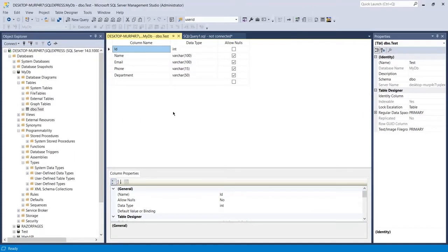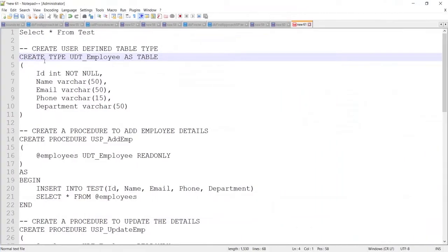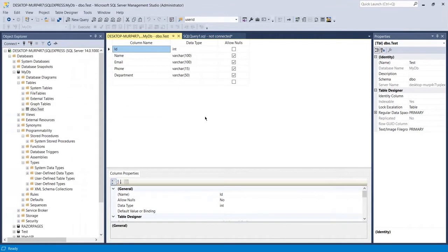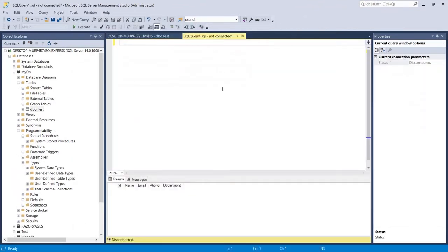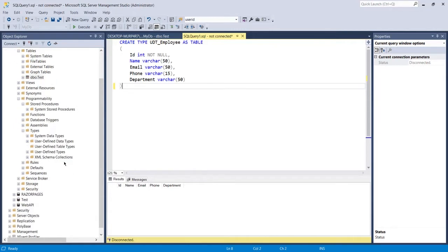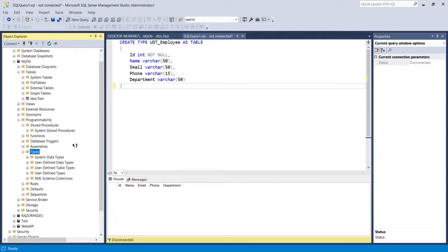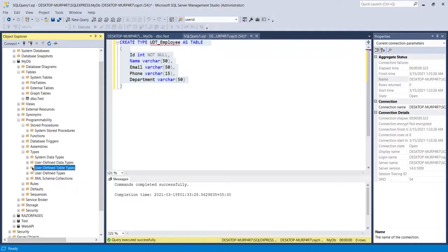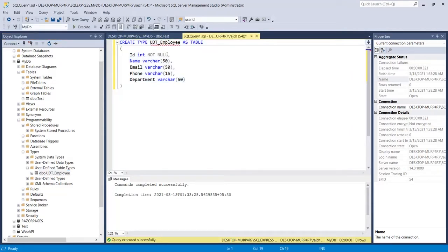What I've created so far is just a table, not a table type. Now I'm going to create the table type. I'll copy the query and paste it into the SQL query window. You can see the type section is currently empty — there are no user defined table types yet. After executing, let me refresh, and now you can see the type has been created with the name udt_employee.